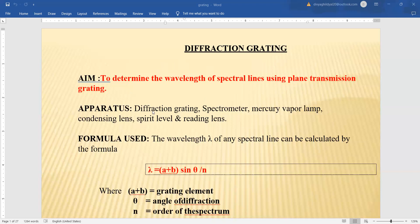What apparatus do we require? We require a diffraction grating, which is a plain glass plate with a large number of lines ruled on it with the help of a diamond pencil. A spectrometer to take readings, a mercury vapor lamp as our light source, condensing lenses, a spirit level to check leveling of the spectrometer, and a reading lens because the vernier divisions will be very small. We also require a pencil torch.